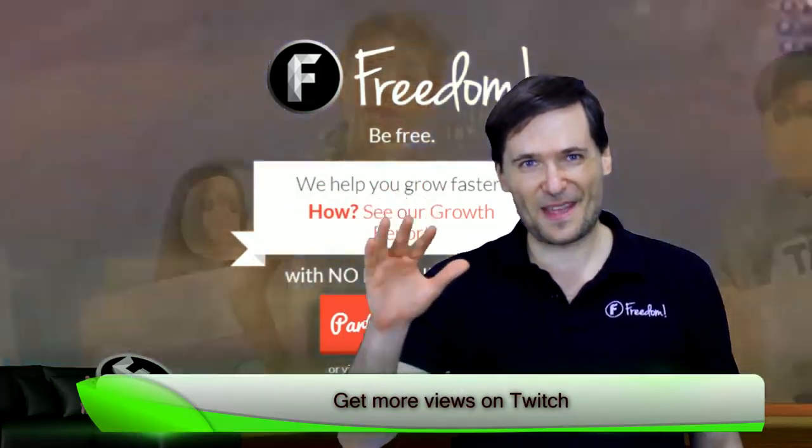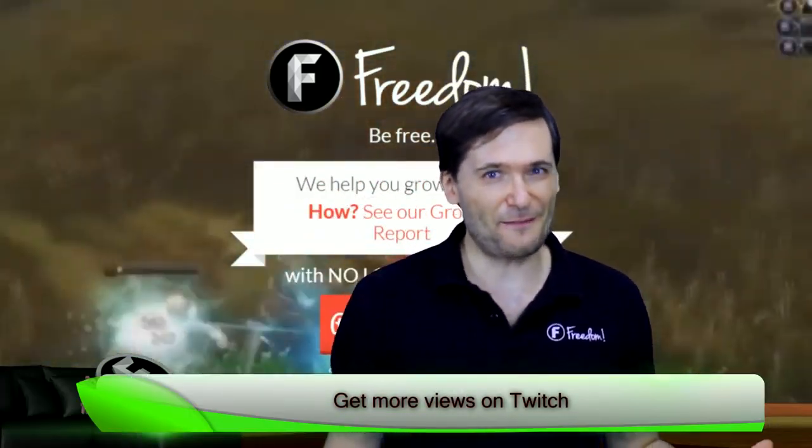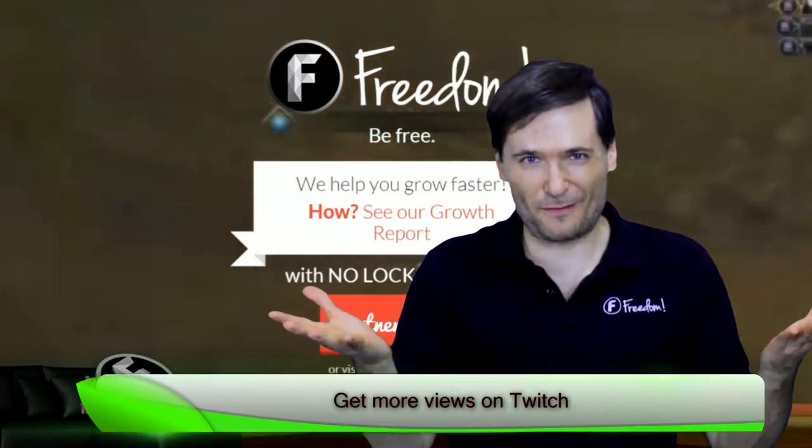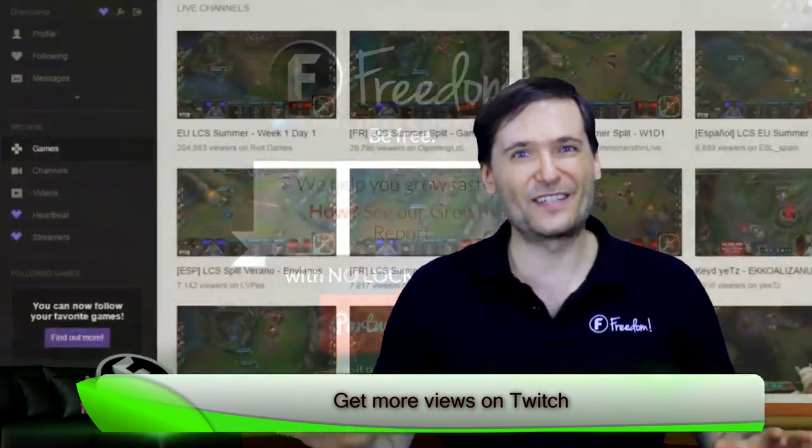Hello Freedom Family. We have a new way for live streamers to get more views on Twitch.